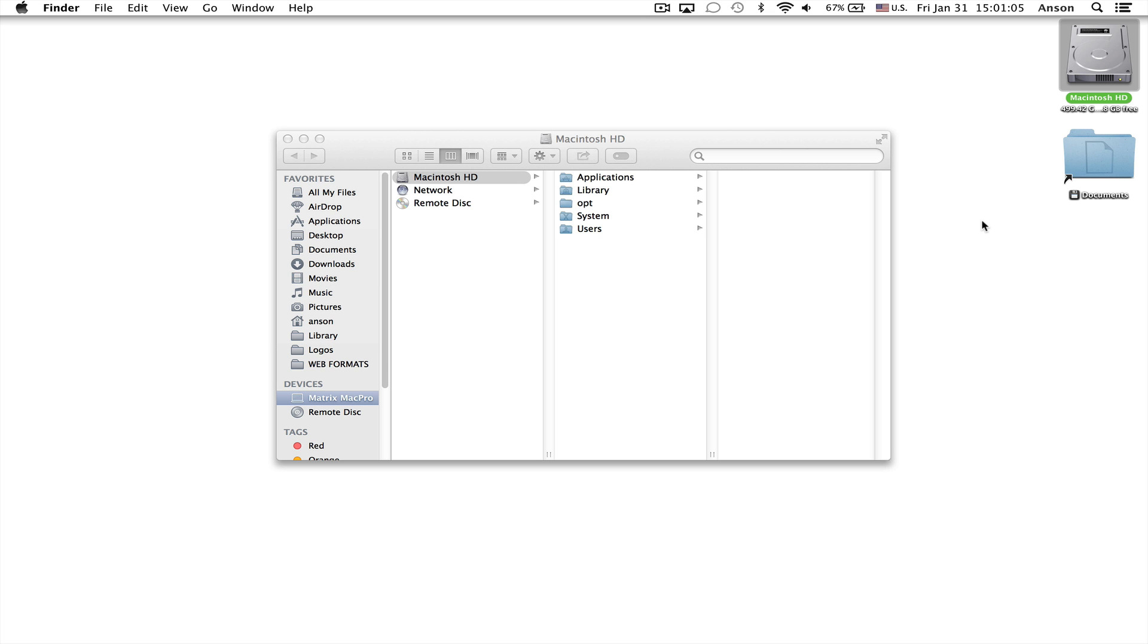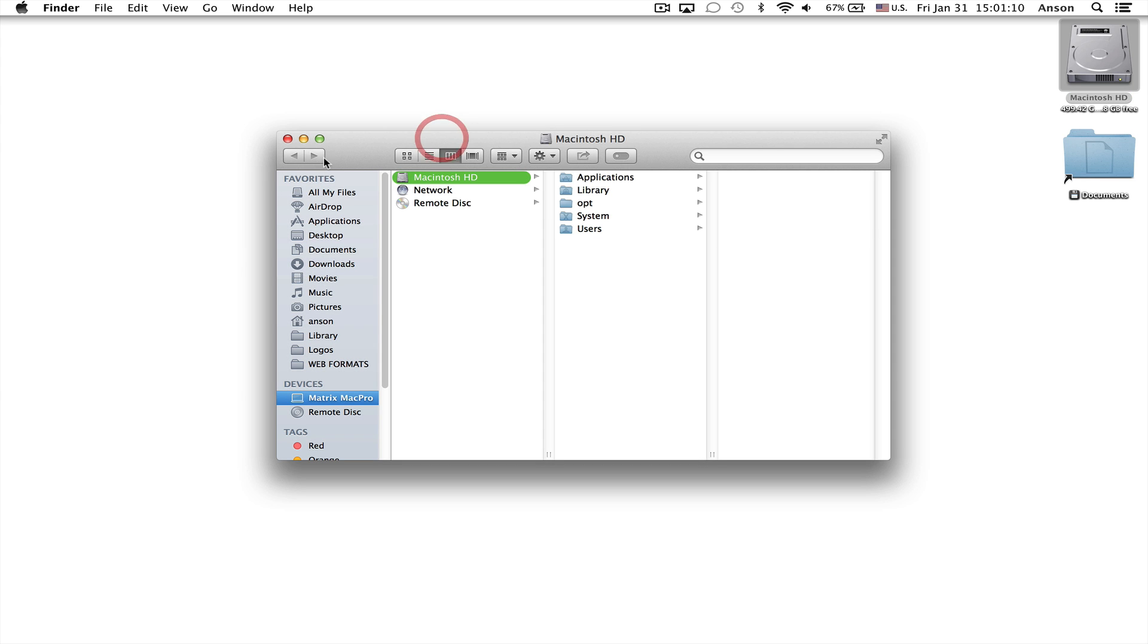Hello everyone, this is Anson from AnsonAlex.com and in this video I'm going to show you what to do if your Finder window sidebar is missing or certain icons within the sidebar are missing. There's actually a couple things that may have happened to cause that.